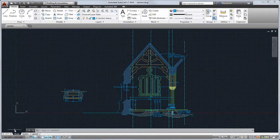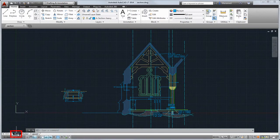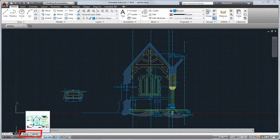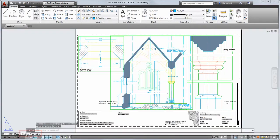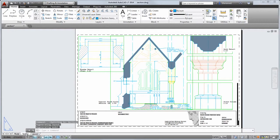In the lower left corner of the drawing area are the controls to switch between model space where you'll do most of your drawing and paper space, the layout tabs that allow you to control which area of the drawing to publish and at which scale.